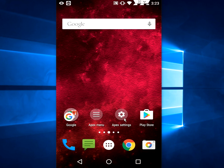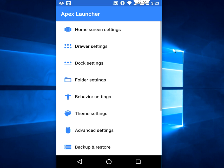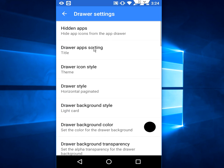Now the simple thing is tap on Apex settings. Now go to drawer settings and tap on hidden apps.